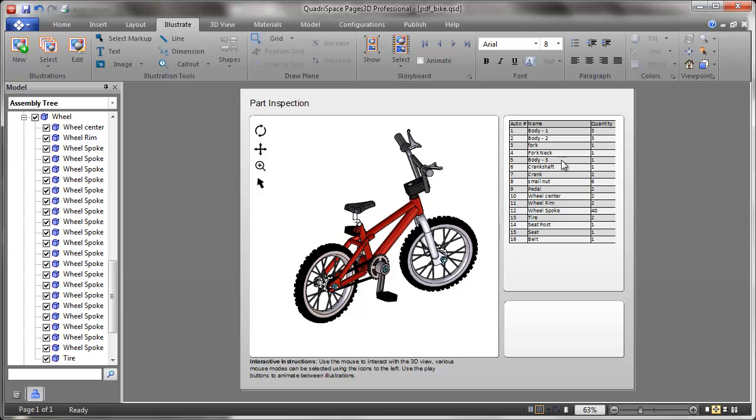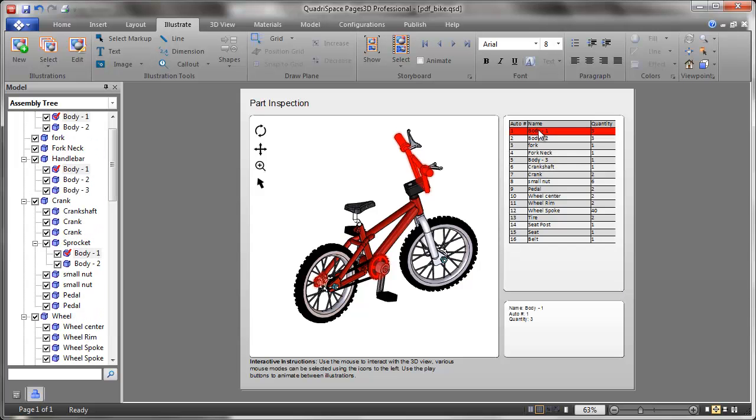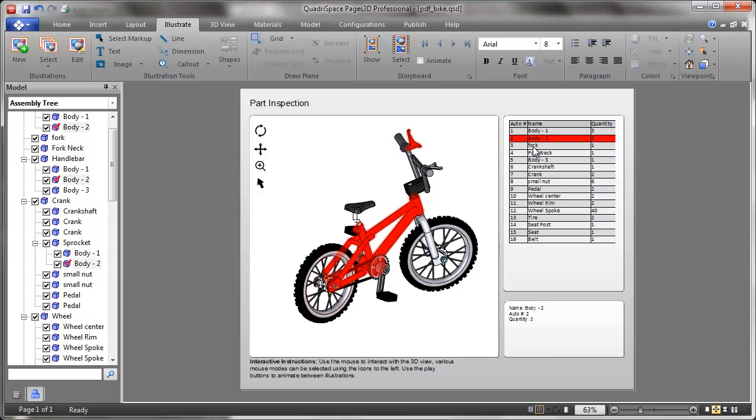By bi-directional, what we mean is the ability to click on the table that you have in Quadraspace and have the 3D parts selected in the 3D scene. So as I click down the table, you will see different parts sets are selected.